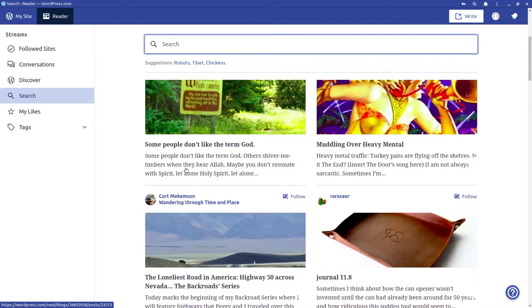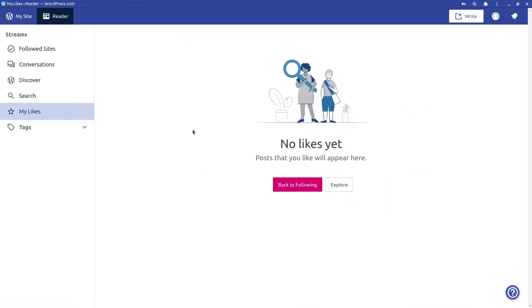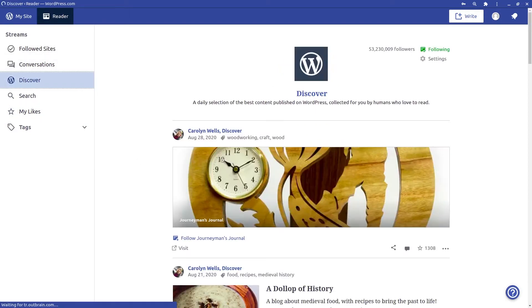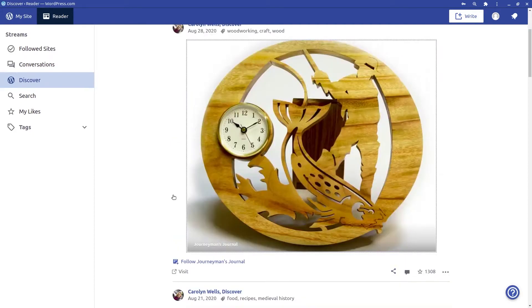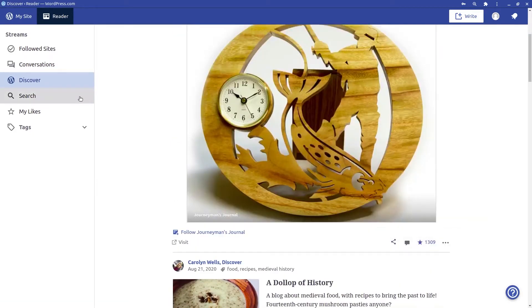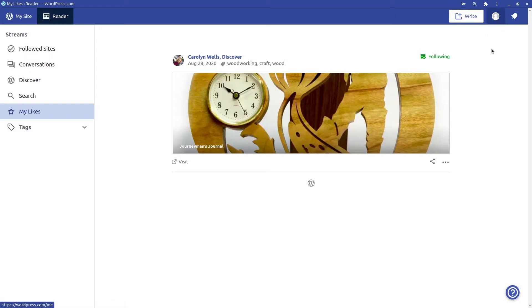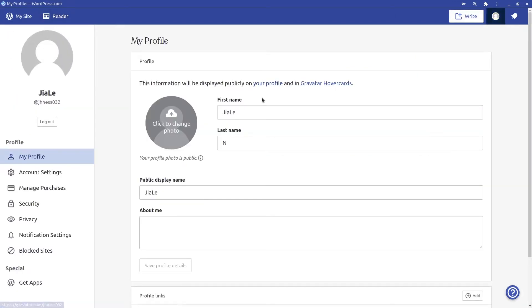Then there's 'My Likes,' which shows the posts that you have liked. On the right there's a button to create a new post for your website. You also have your profile here.